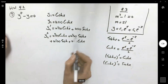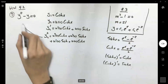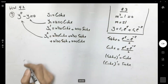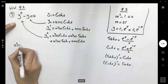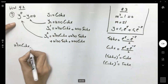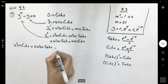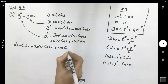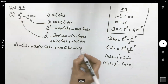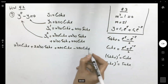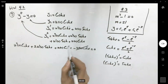The two u′ sinh terms are like terms and combine. Substituting into the original differential equation gives: u″ cosh(x) + 2u′ sinh(x) + u cosh(x) − u cosh(x) = 0. The u cosh(x) terms cancel out.